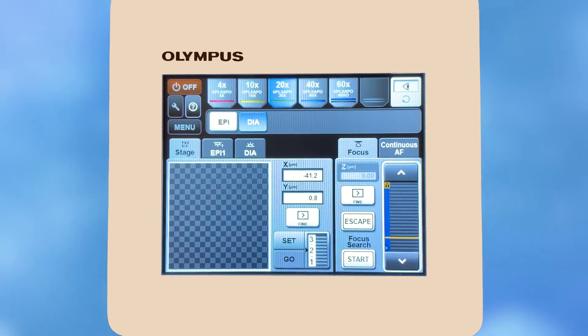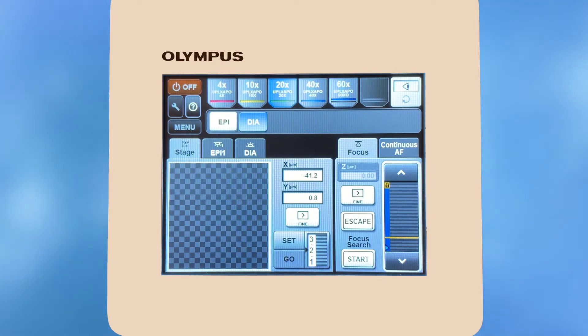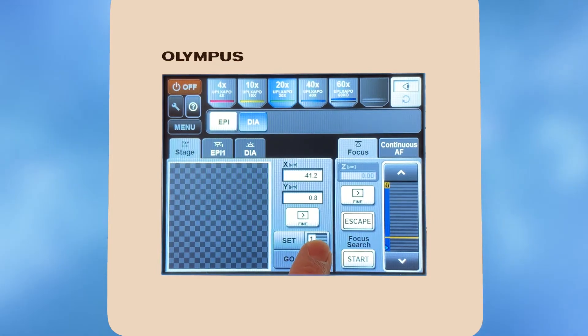To return to your original position, scroll back to the original position number and press go.